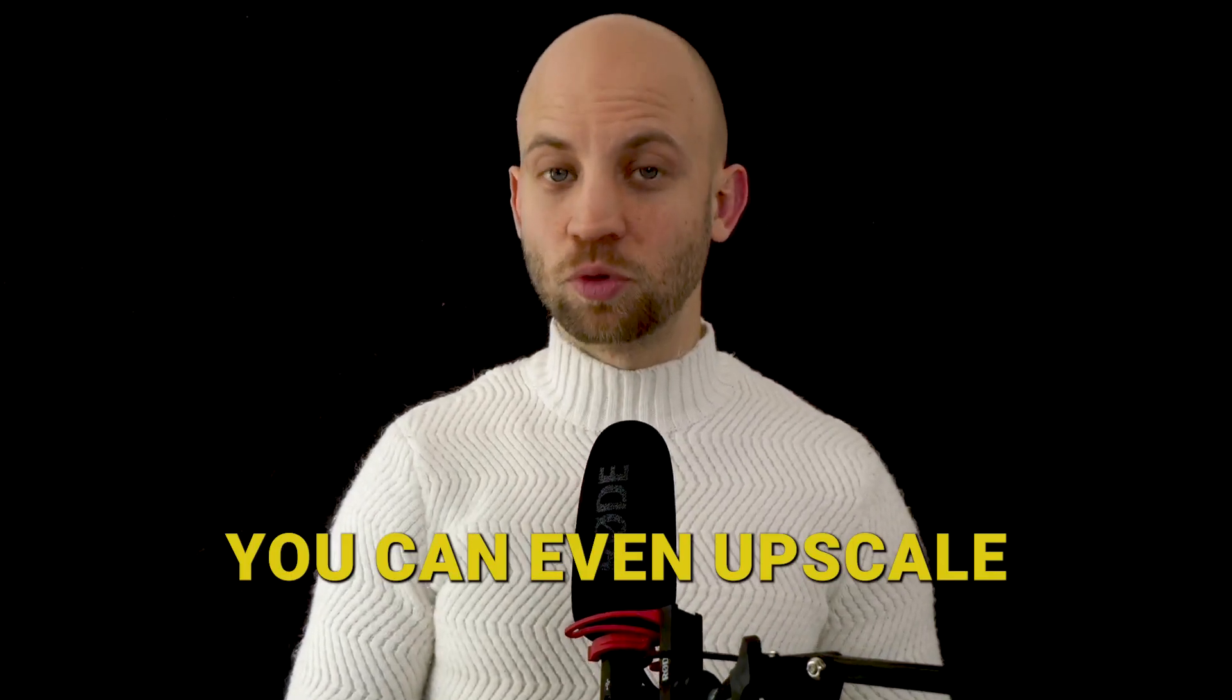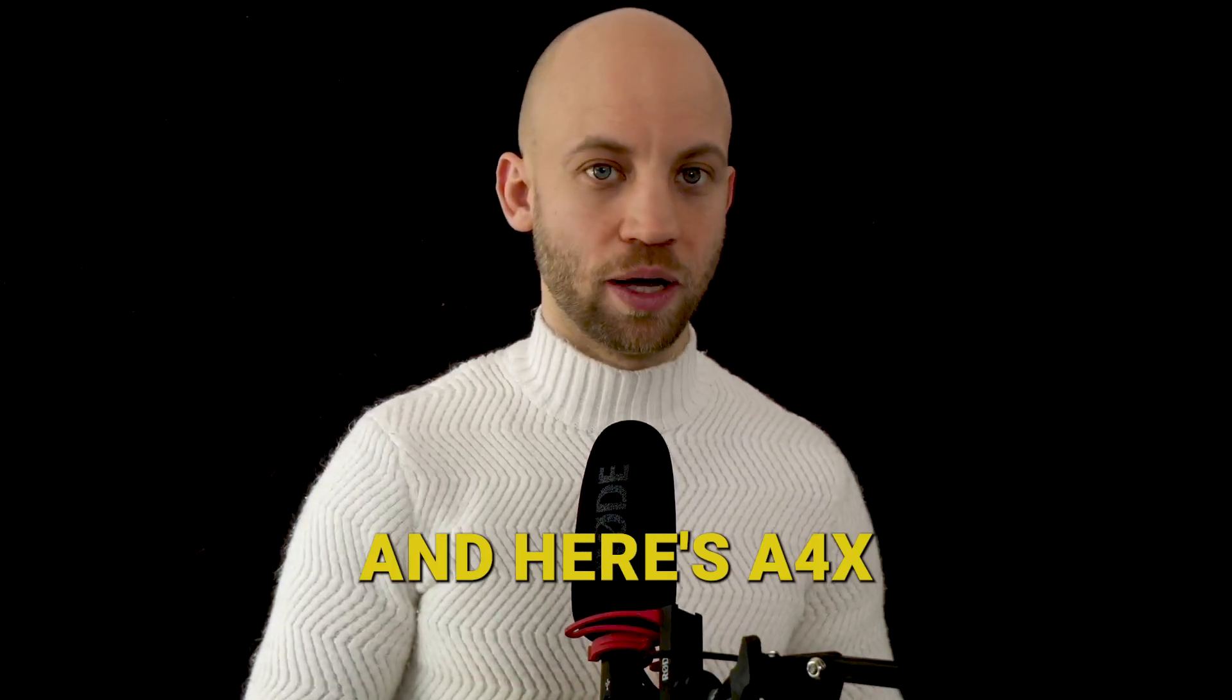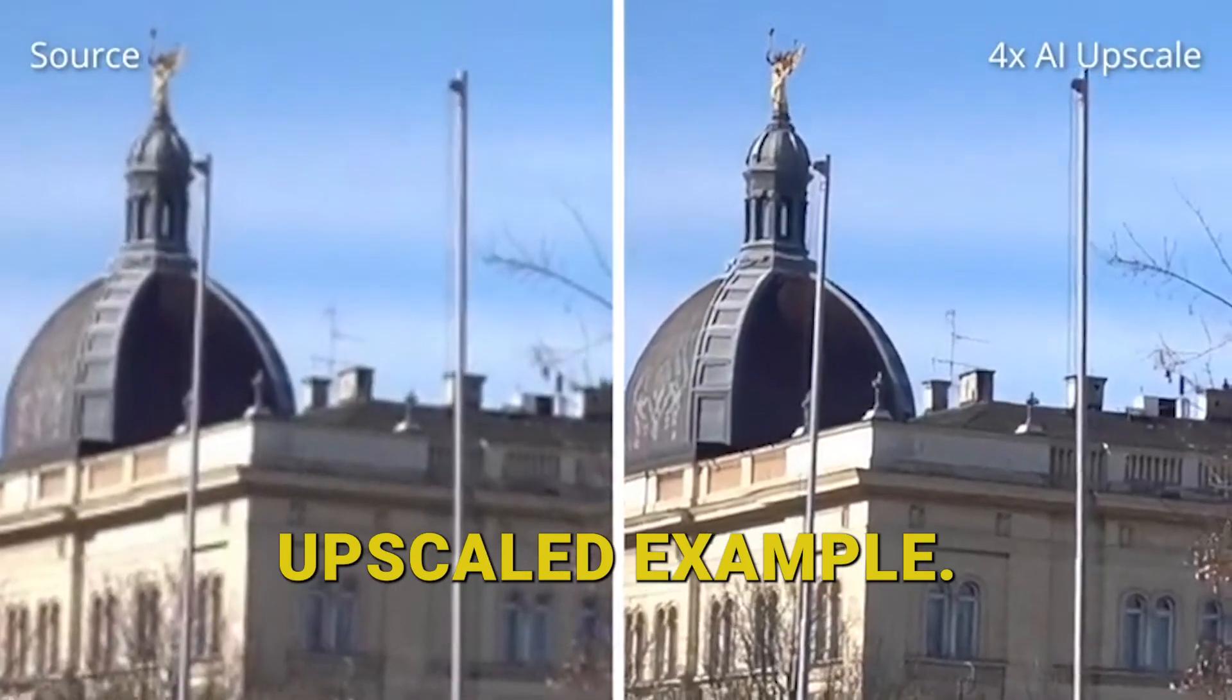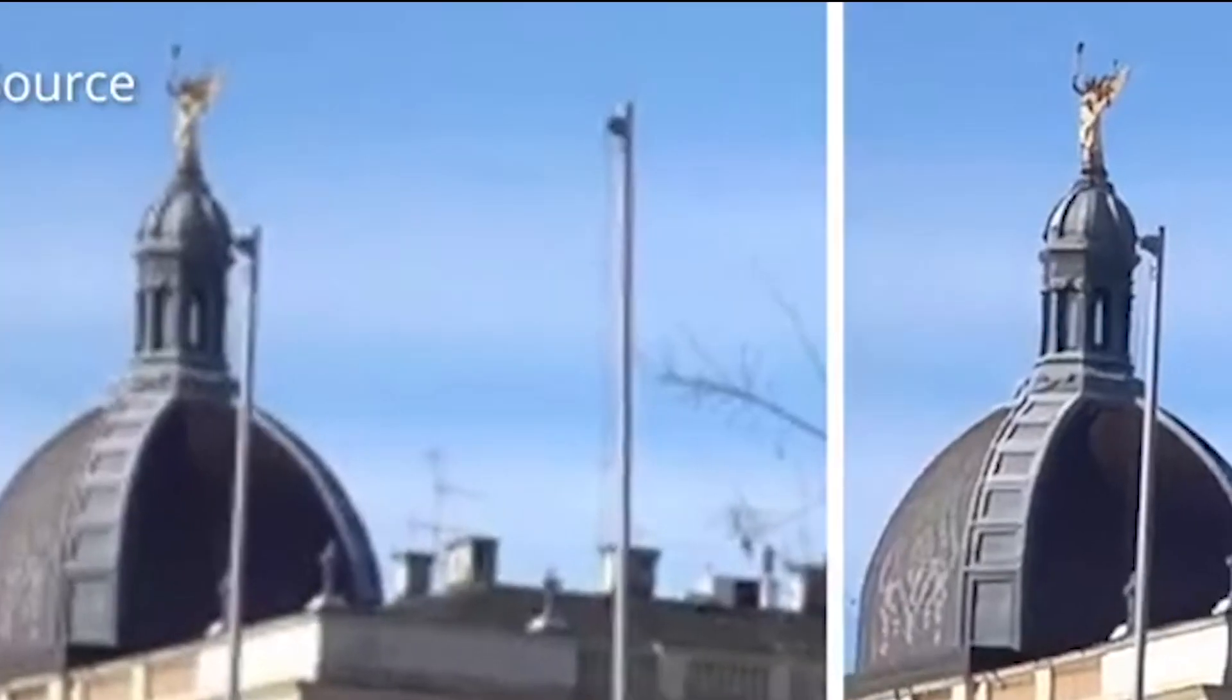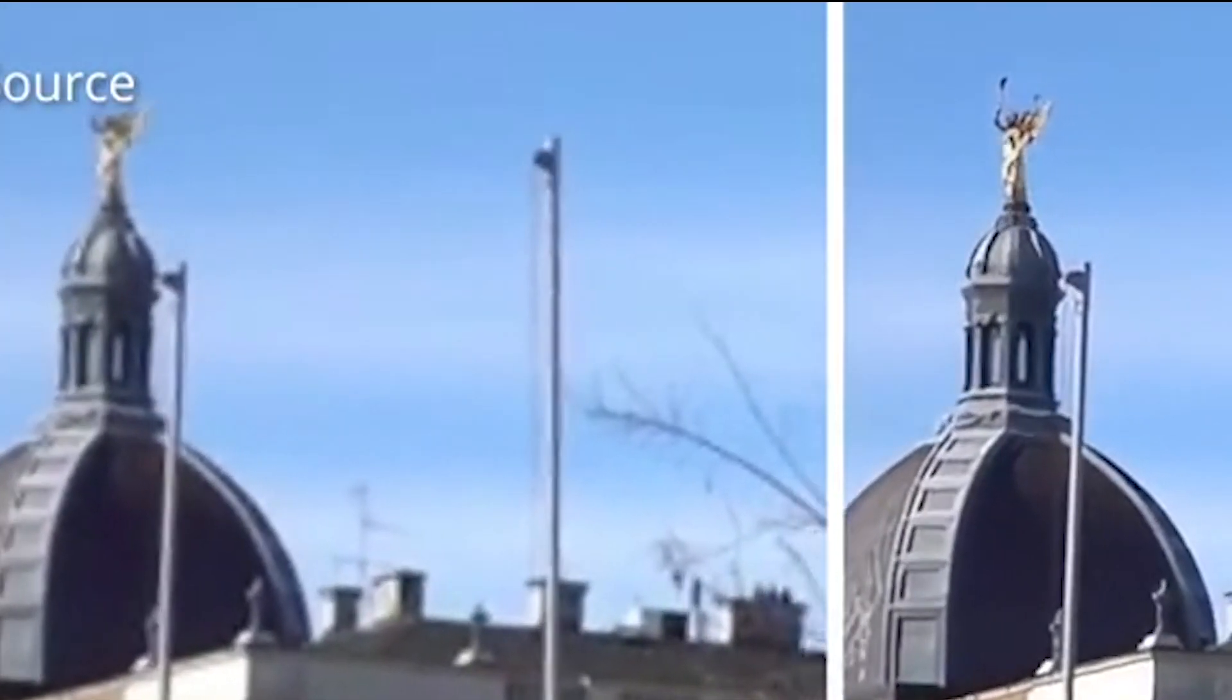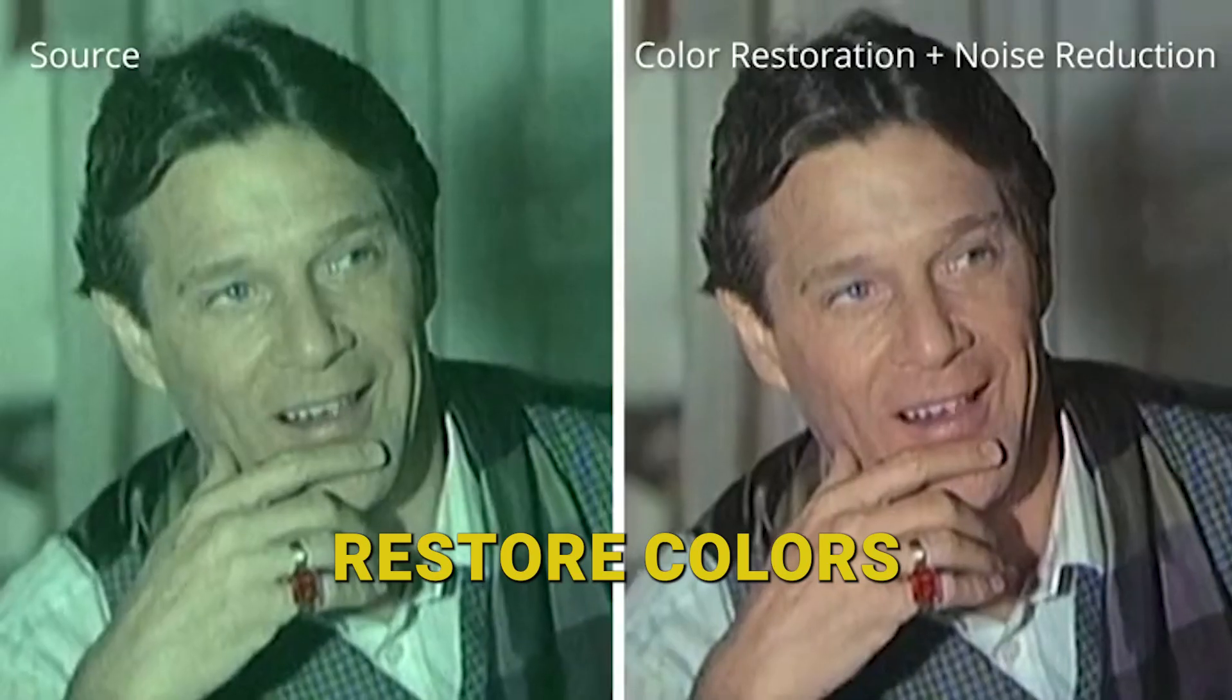So with this AI tool you can even upscale a video, and here's a 4x upscale example. Just check out the details on this golden sculpture on the top of this church. I mean, if you think about it, that's absolutely amazing.